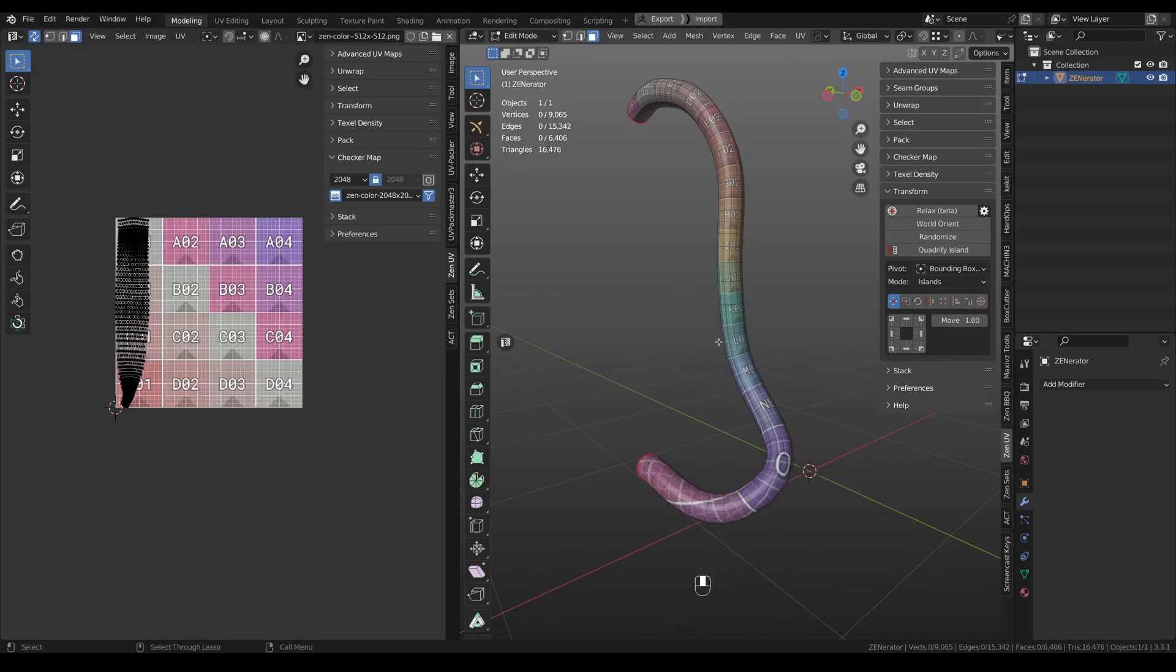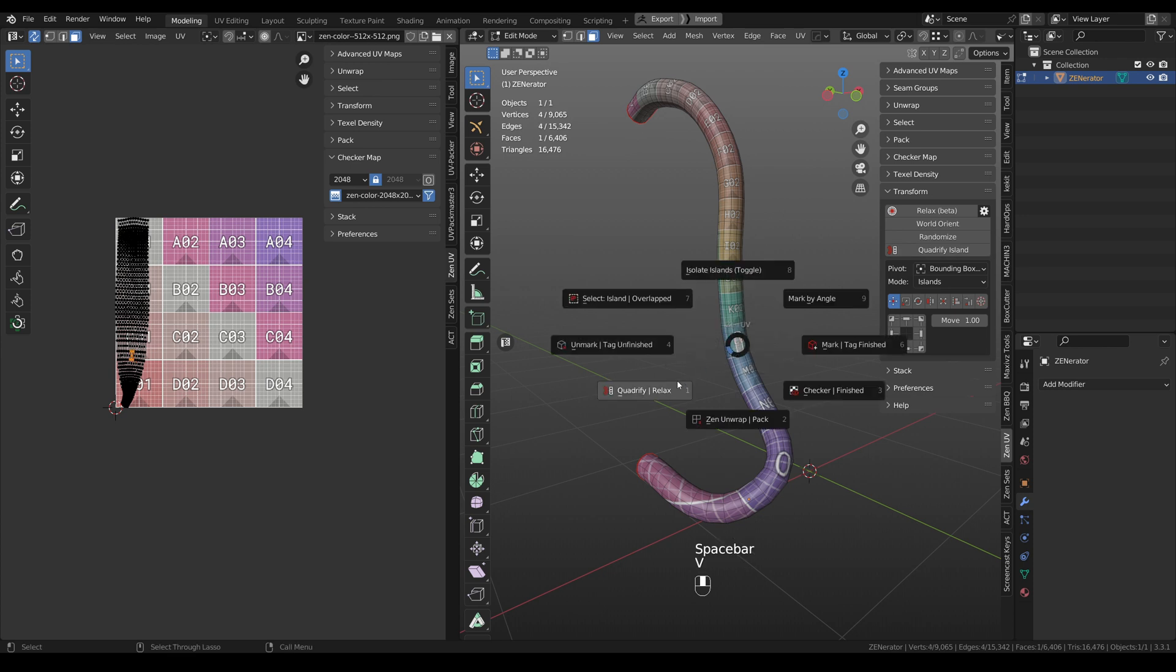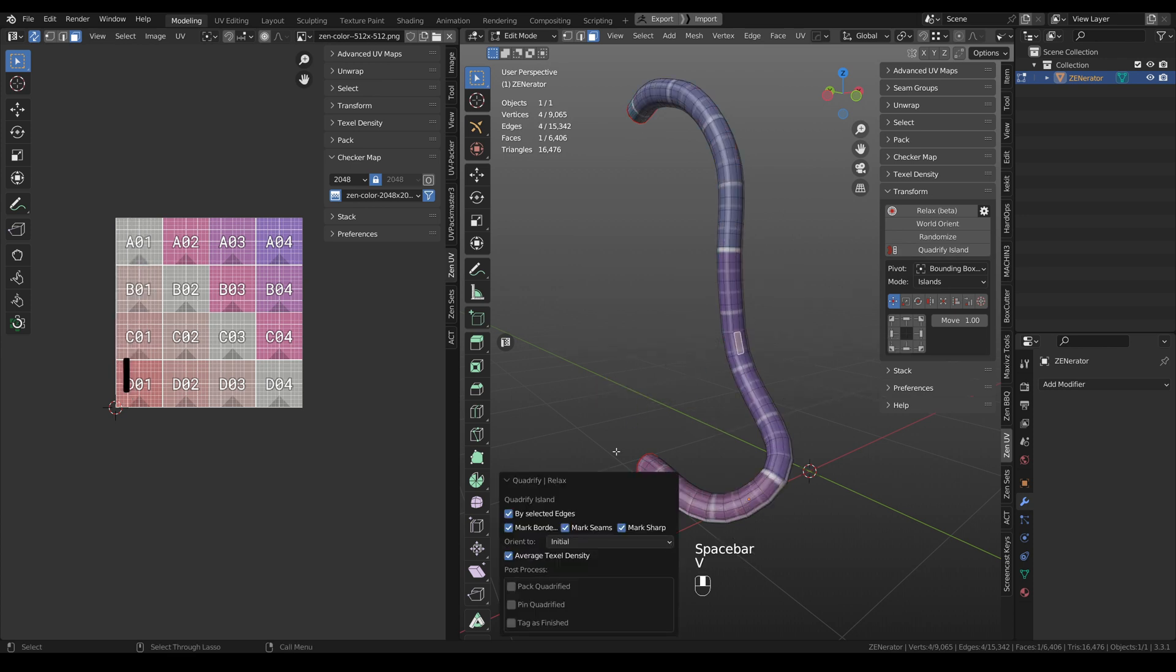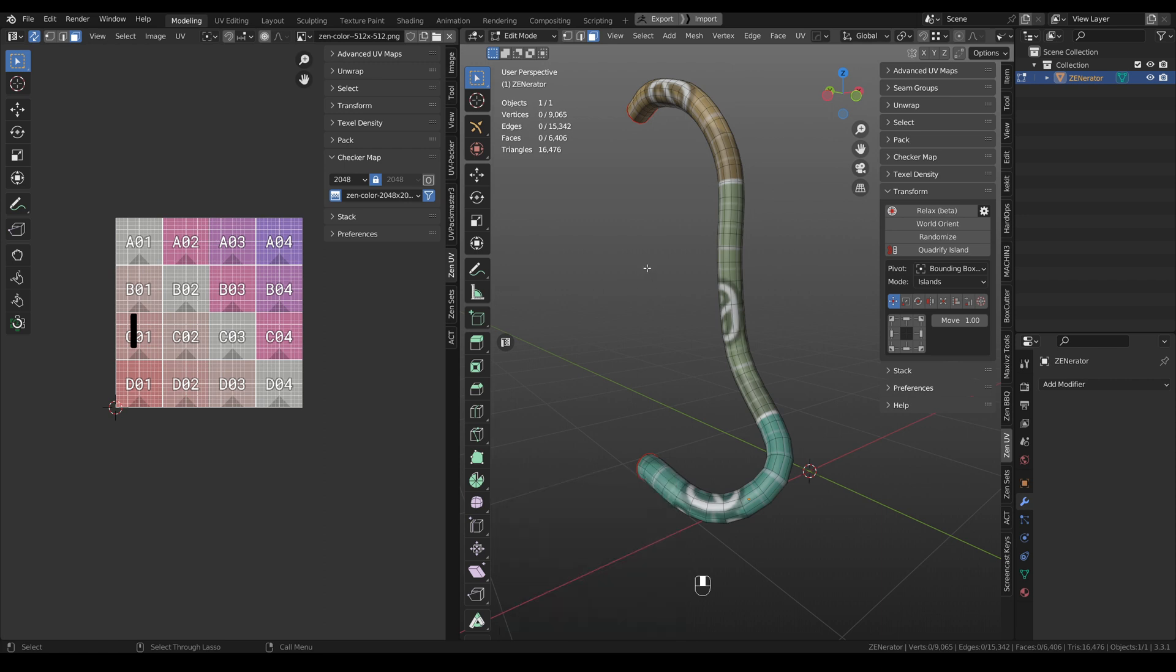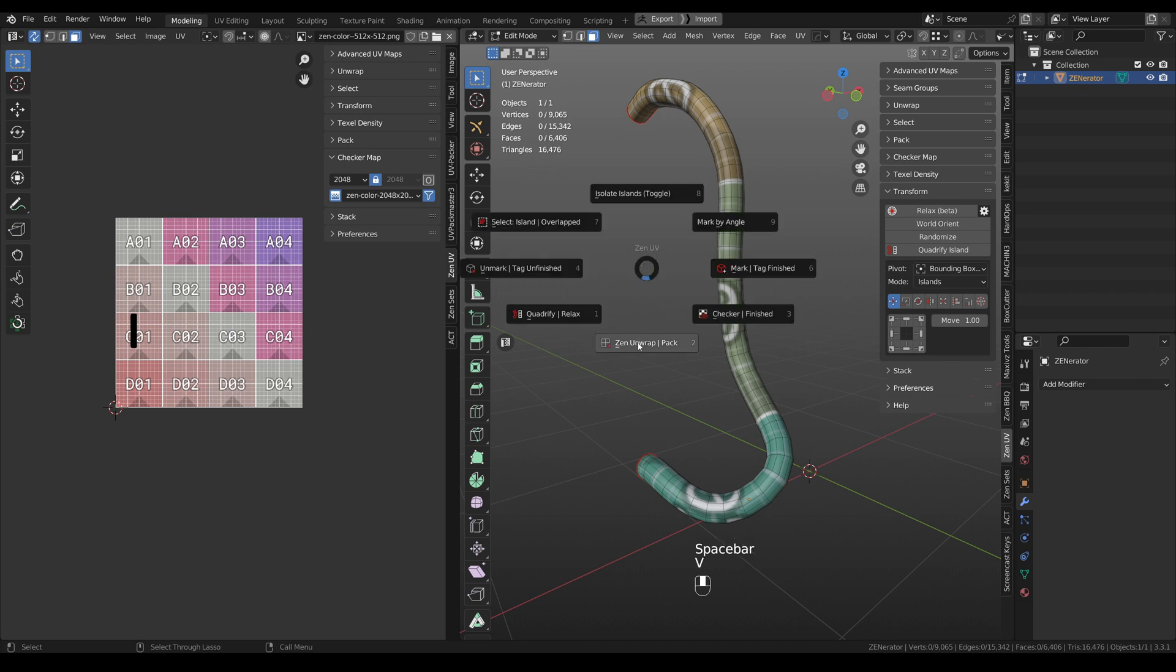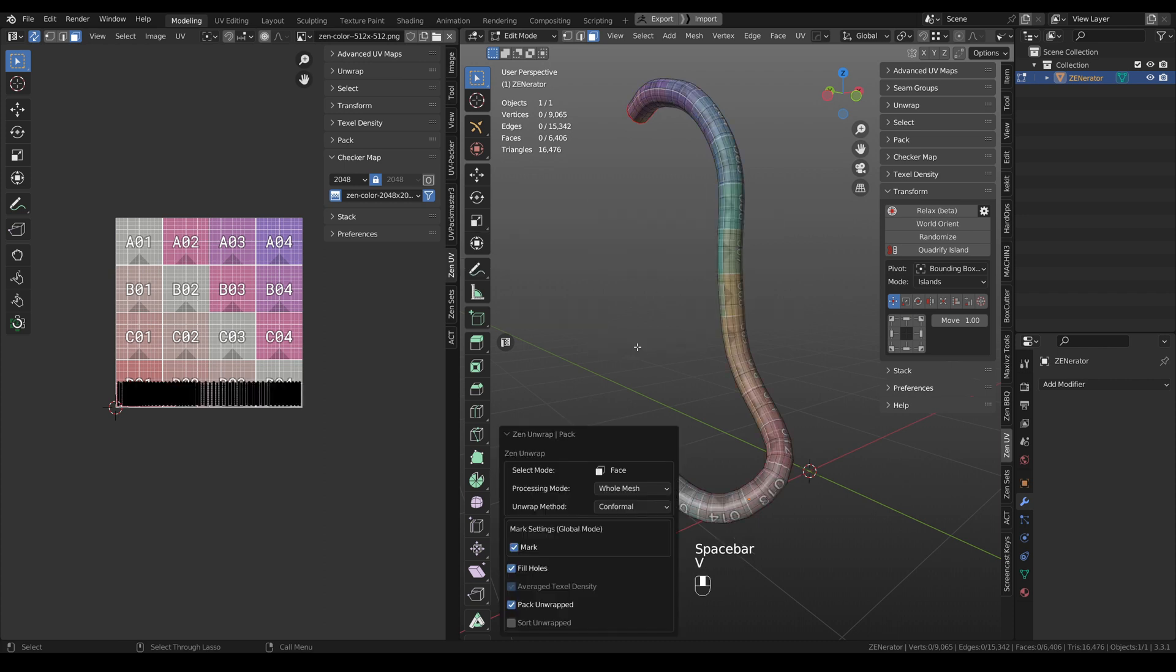We improved Quadrify Island operator. And now when you quadrify something, you can also click tag as finished. And it means that it will be automatically not unwrapped next time when you're clicking, for example, Zen unwrap.